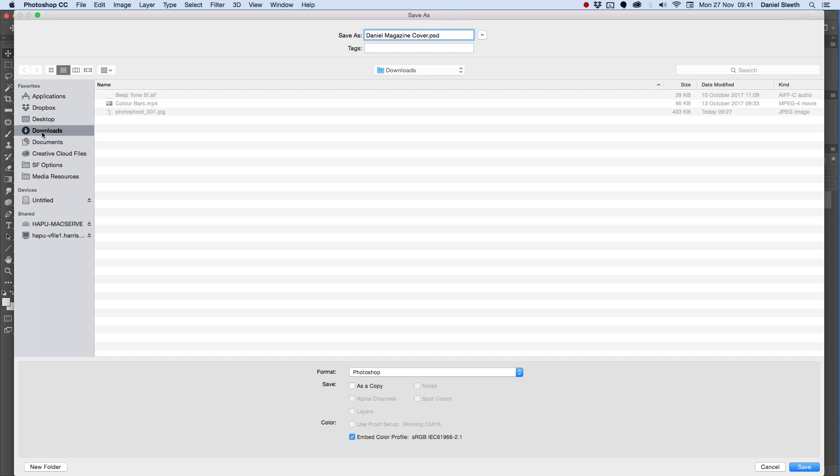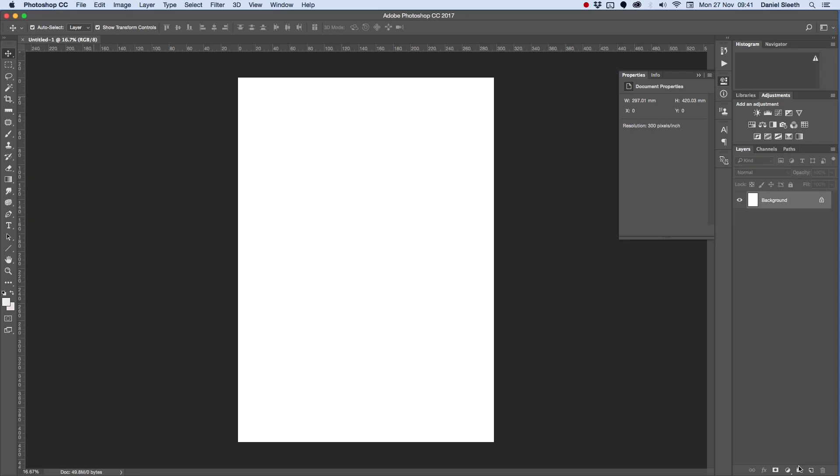I'm saving it to downloads on my computer because I don't have my own folder here. Make sure it's a Photoshop document, and then click Save.